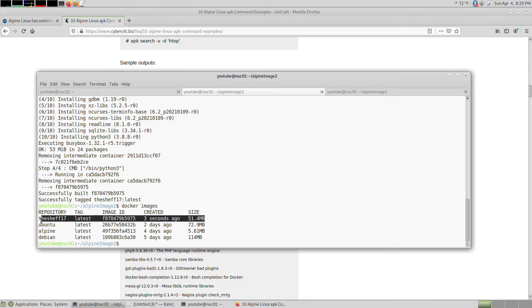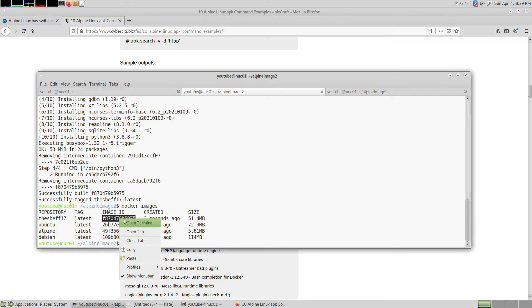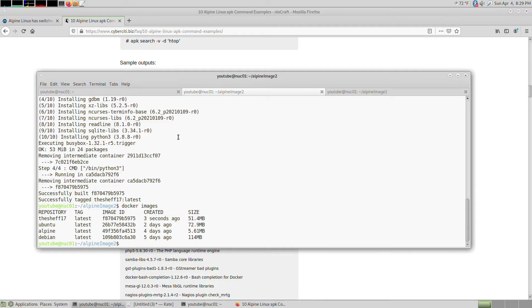You can see how super small this is with Python 3, which is great. It's even smaller than Ubuntu and Debian's image by a lot. Let's show you it running Python 3.